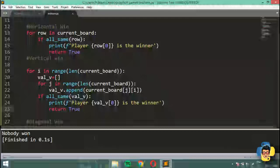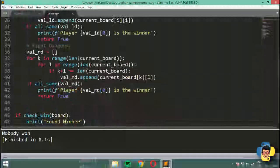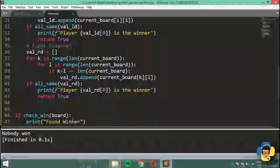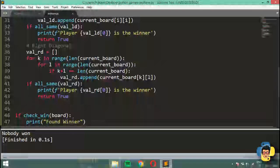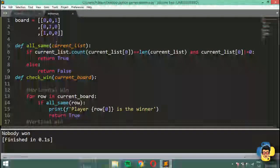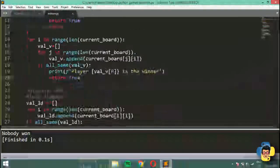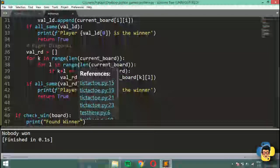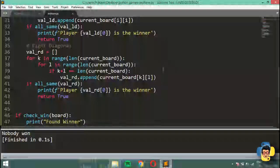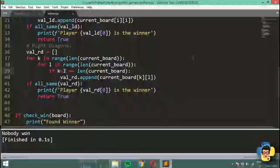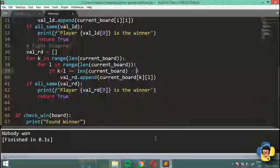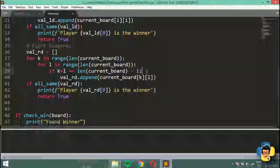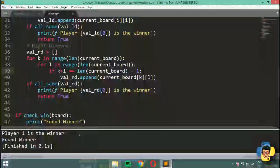Initially nobody won. Debugging the right diagonal: at position (2,0), k+l equals 2, and the length of the board is 3, so the condition needs to be k + l equals length minus one. Adding that fix — running again — and now it's working finally.